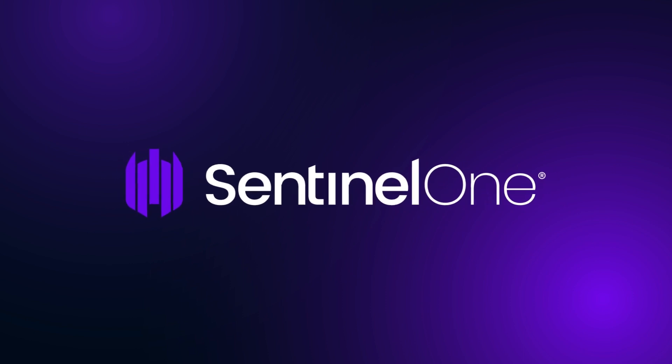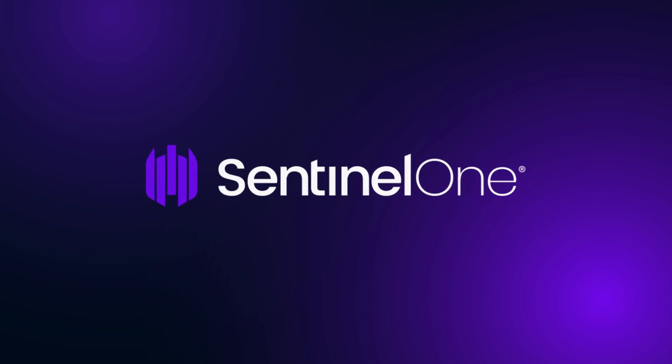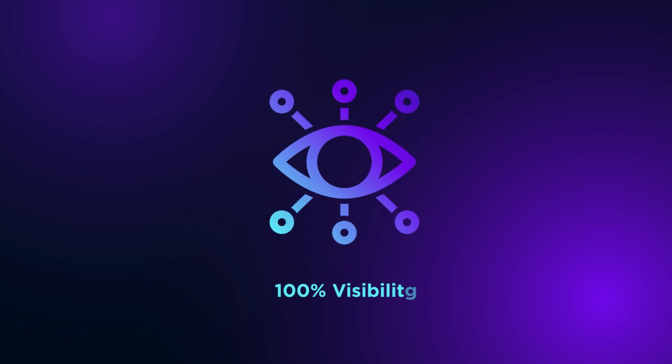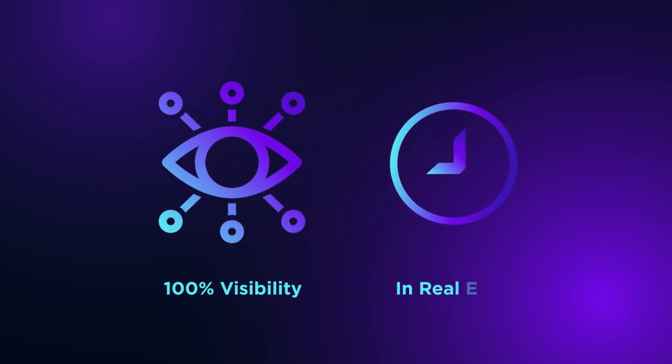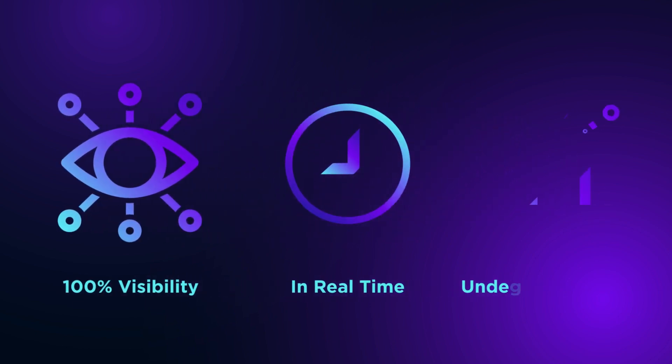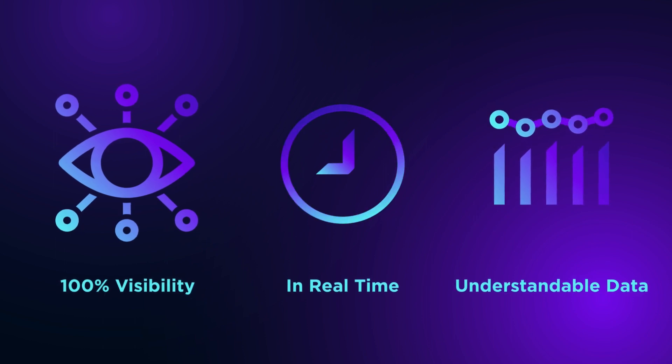The adversary is permitted to do their dirty work. Our EDR provides 100% visibility and automatically tracks the adversary in real-time, placing all data into an easily understandable context.